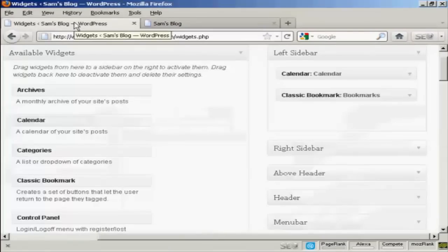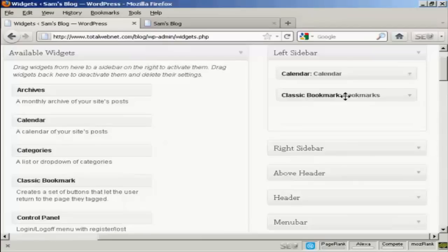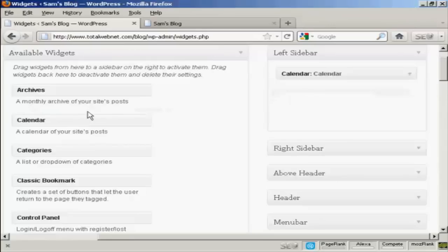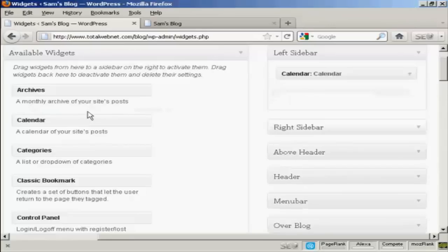Go back to the Widgets page here. The other way is to simply drag and drop it back into the available widgets. Hold down the left mouse button. Drag it over to this side. Release it. And you can see it's gone.